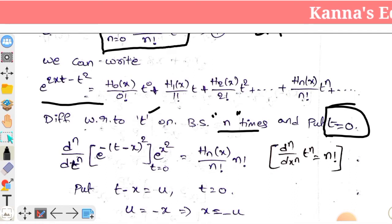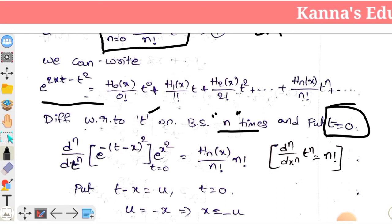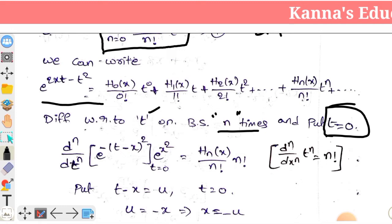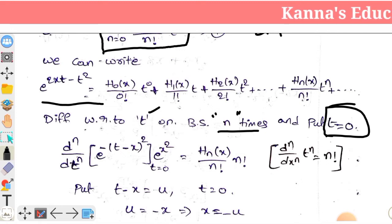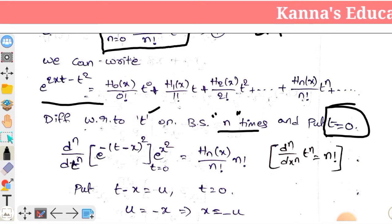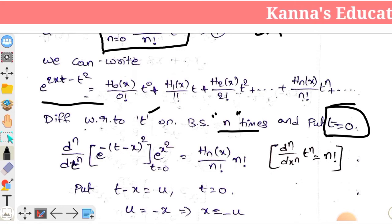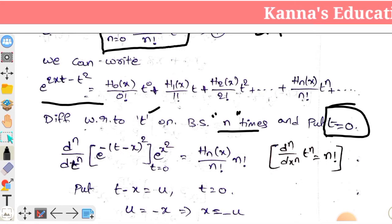So e^(-t) minus e^(x²) into e^(x²) equals e^(x²). We can do the simplification here: (t - x)² equals t² + x² - 2tx.